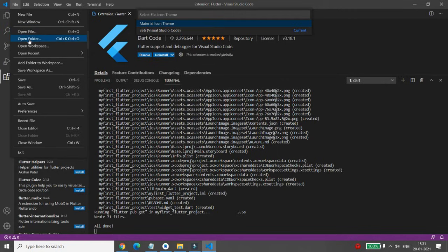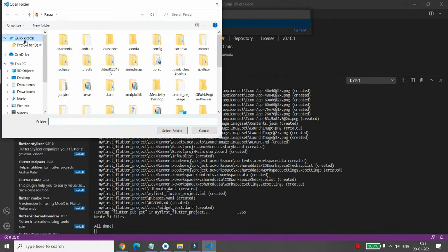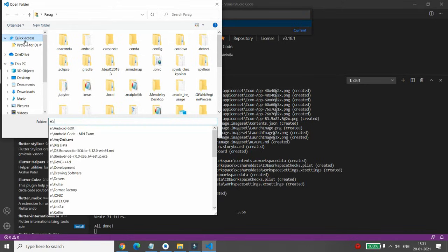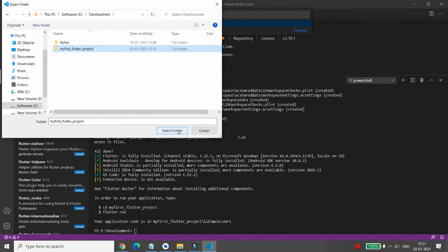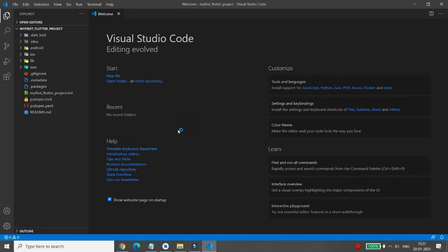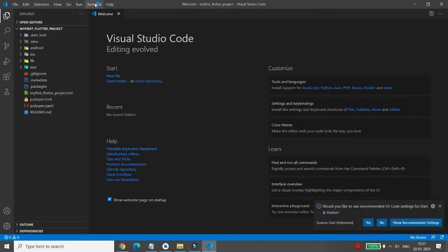Click on File > Open Folder, navigate to your directory on the E drive under 'development', and open the project folder 'my_first_flutter_project'. Select it as the destination folder and it will open. VS Code may ask you to apply recommended settings for Dart and Flutter.